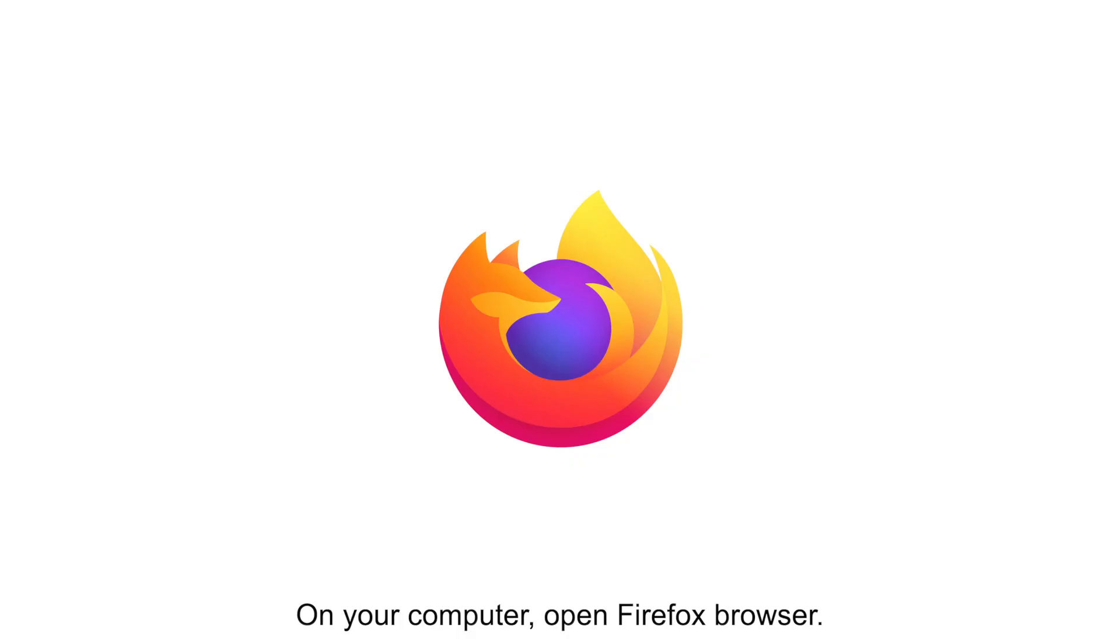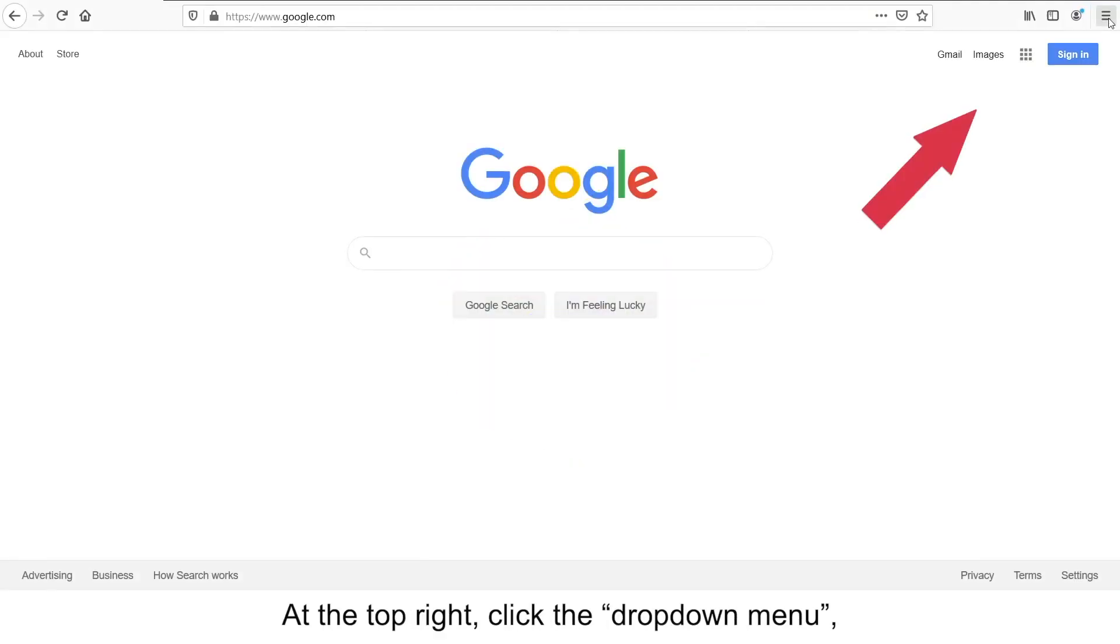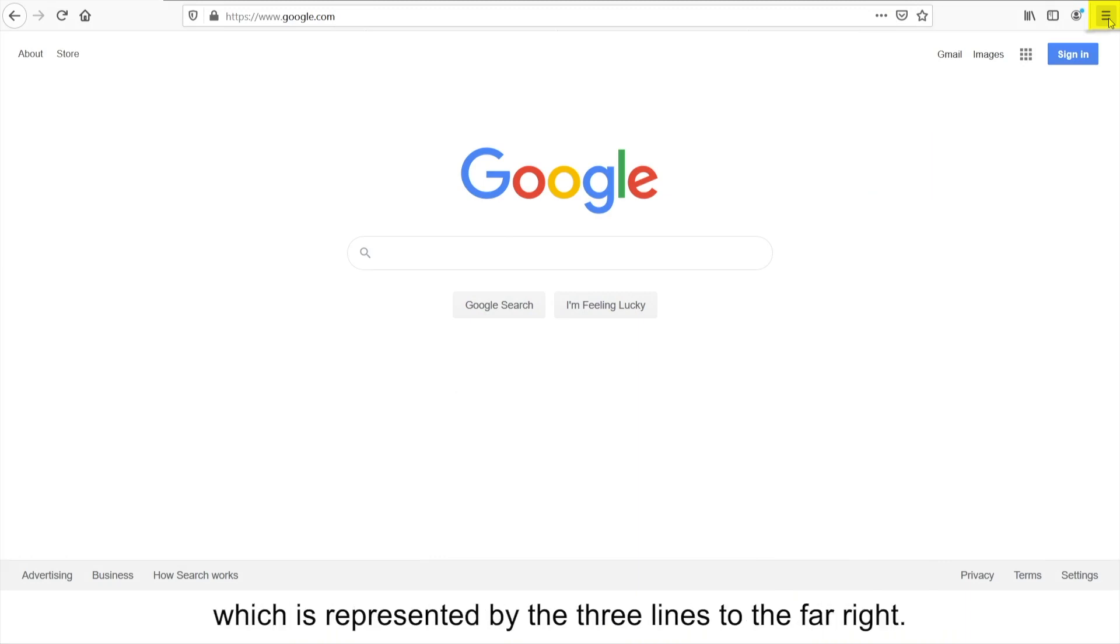On your computer, open Firefox browser. At the top right, click the drop-down menu, which is represented by the three lines to the far right.